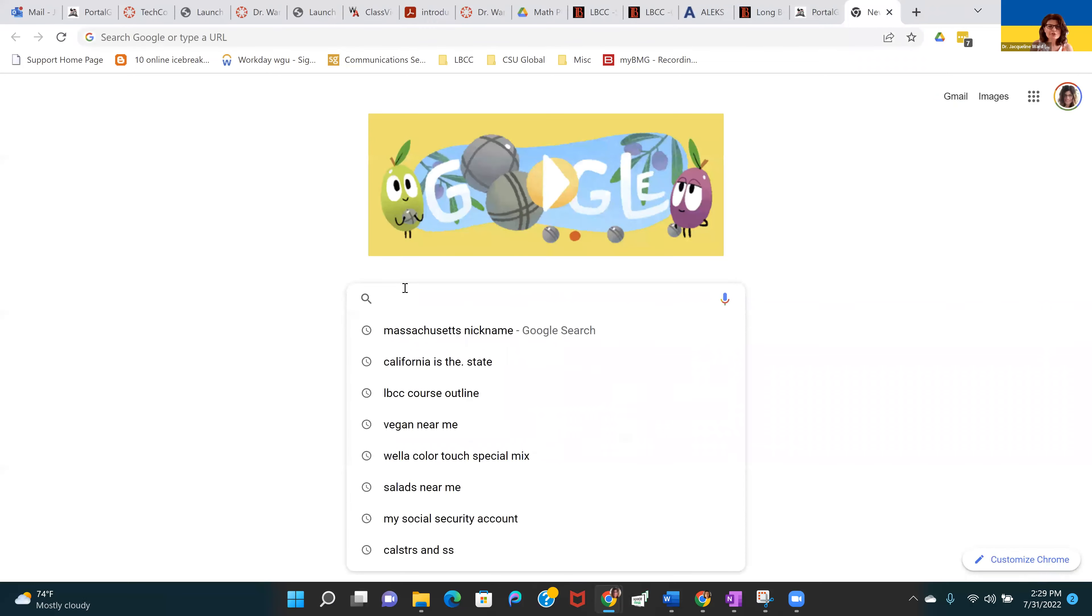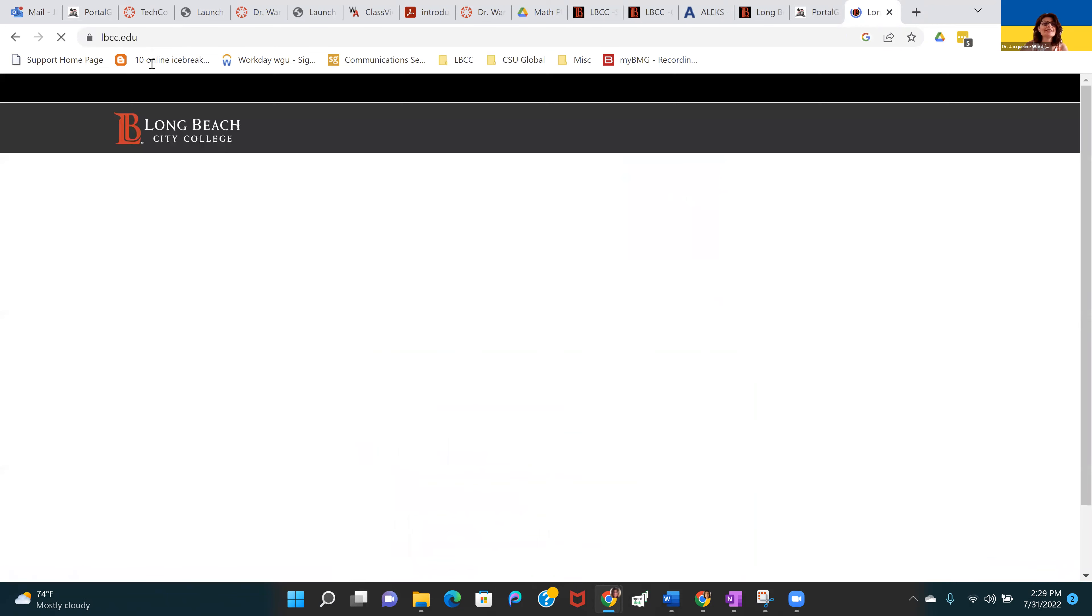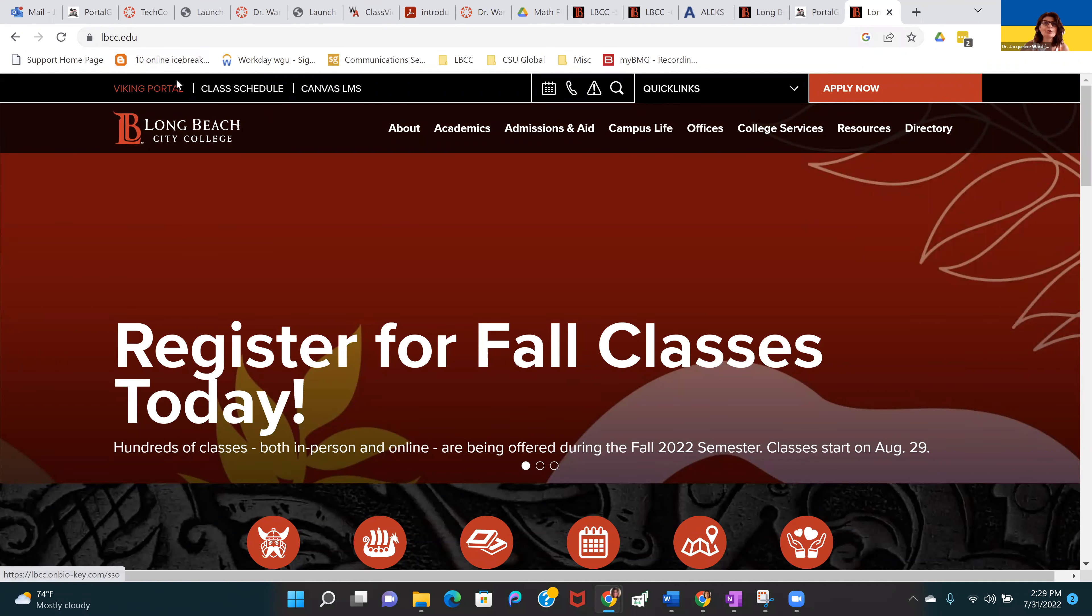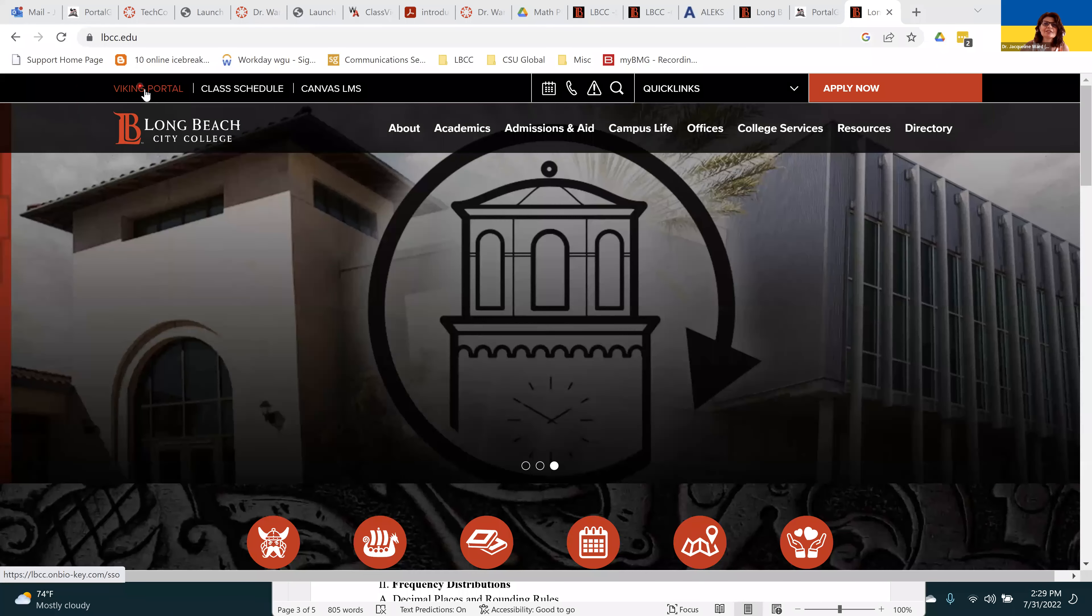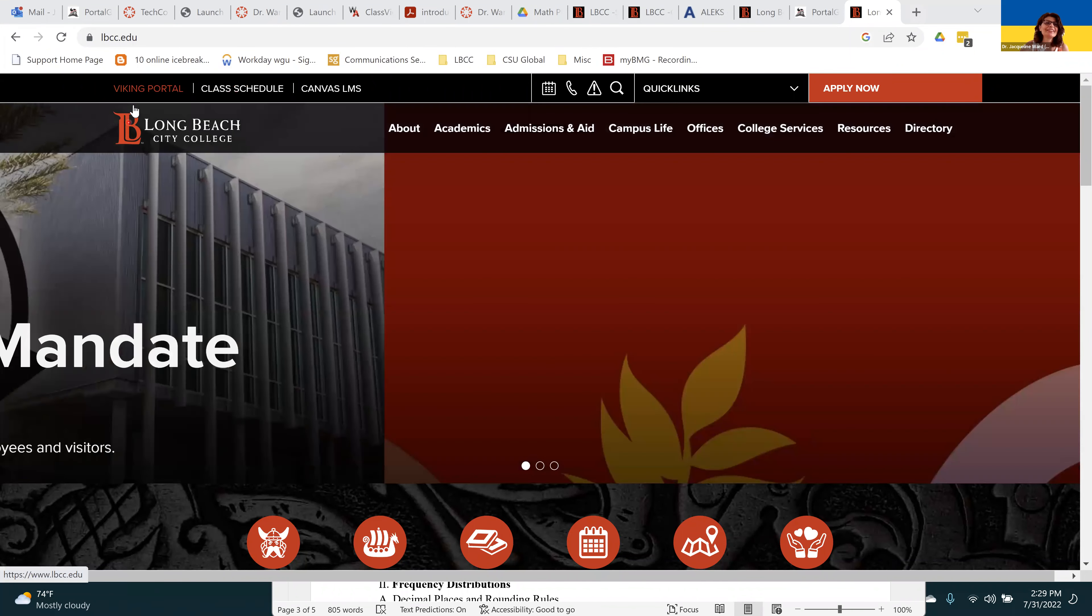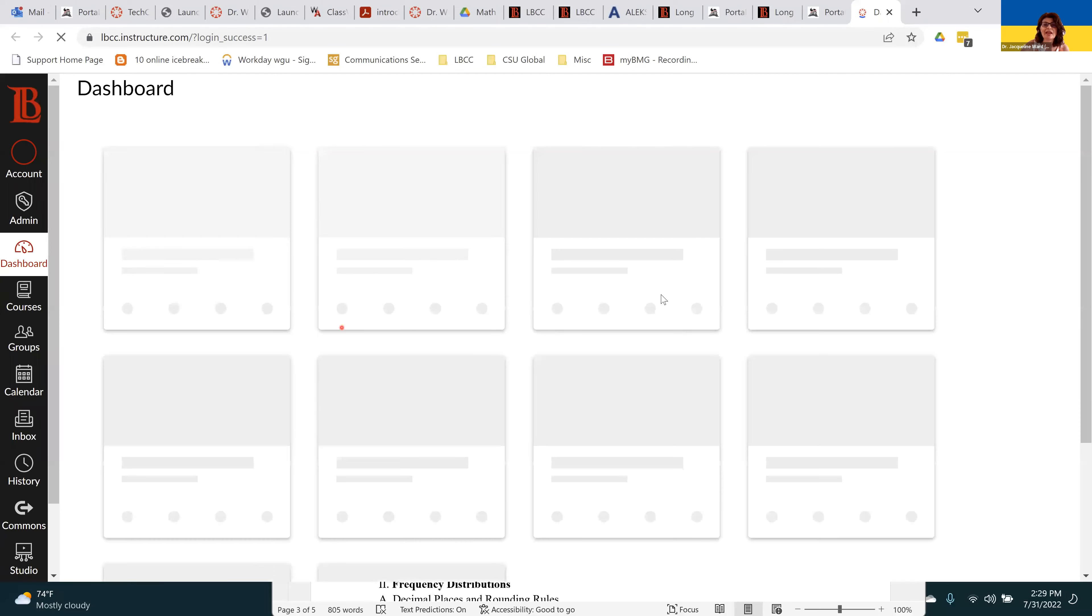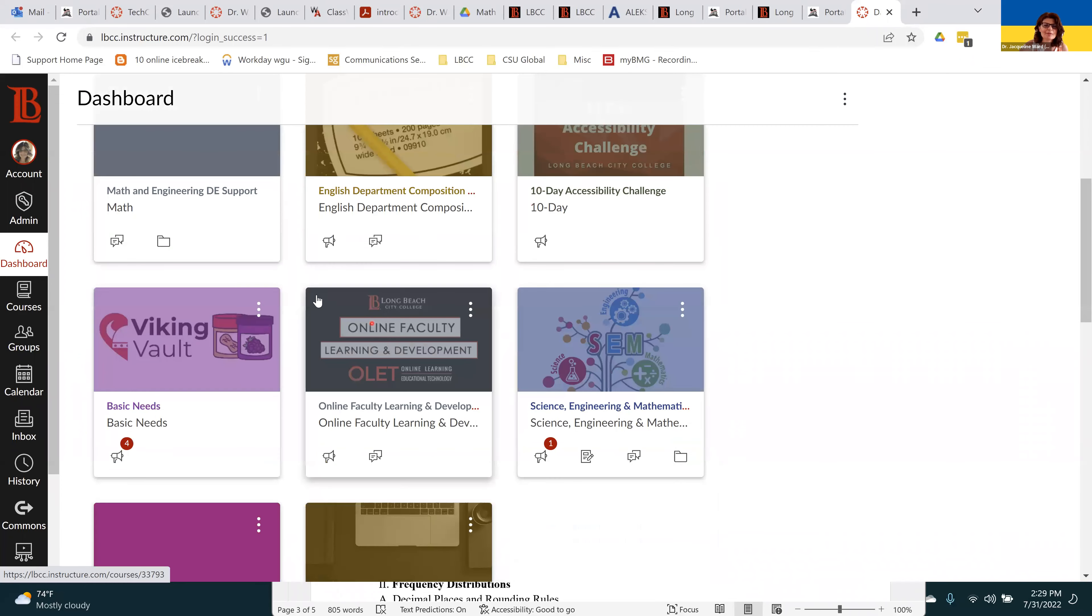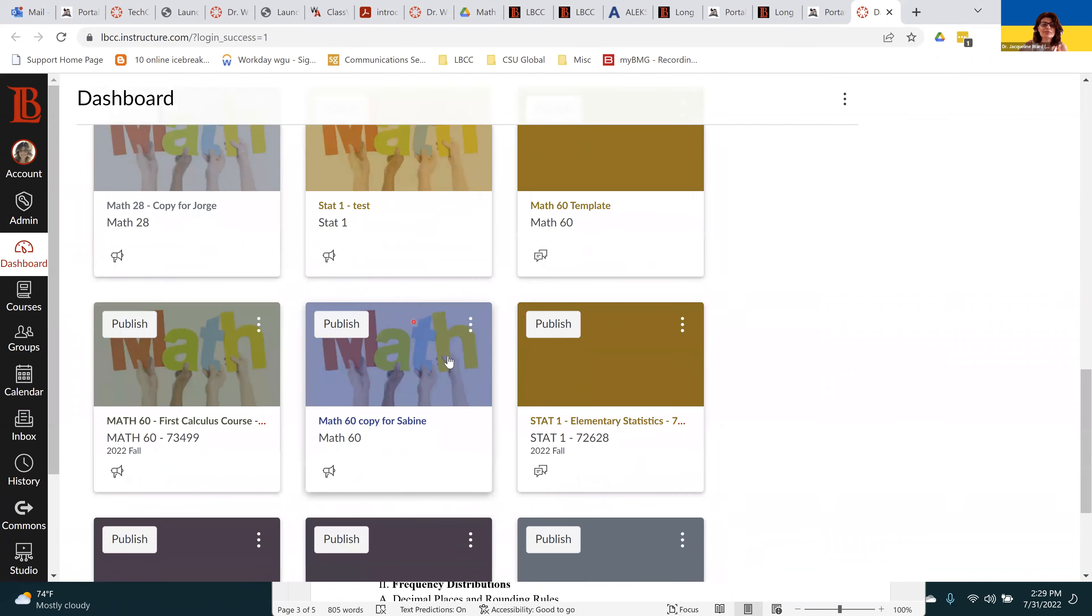You can either search for Long Beach City College or type in lbcc.edu in the URL to get to the school's homepage. Then in the upper left hand corner, you want to click on Viking Portal and then click on Canvas. This is where you'll be accessing all of the Canvas courses.